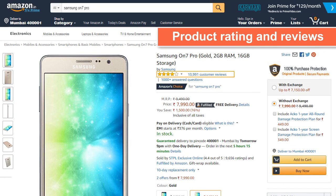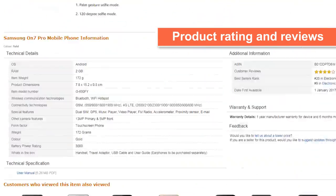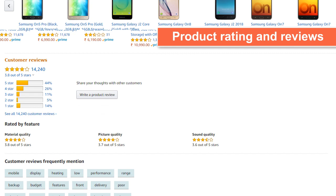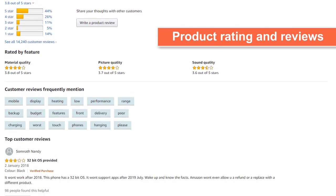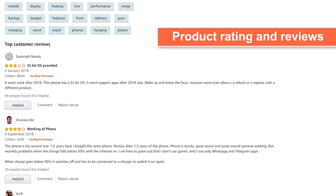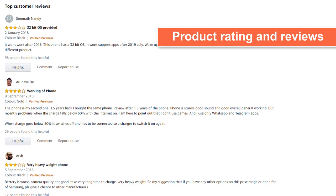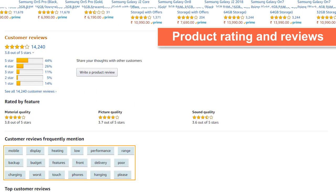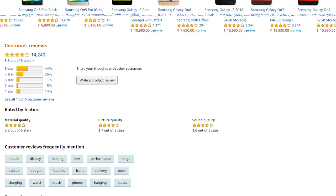Product rating and reviews tell a customer how other customers have found the product. There is a summary given near the basic information section and a detailed section on customer reviews further down the page. A higher star rating points to a good product and a lower star rating points to a not-so-good product. You can also look at the number of customers who have given a review and see reviews by topic such as display, budget, etc.